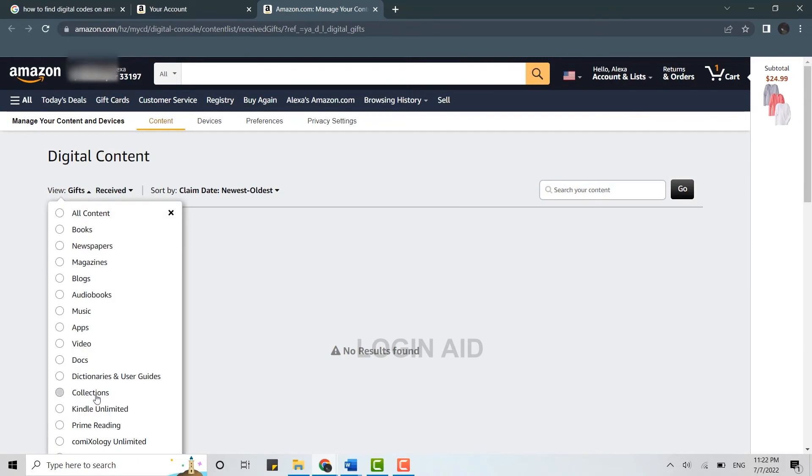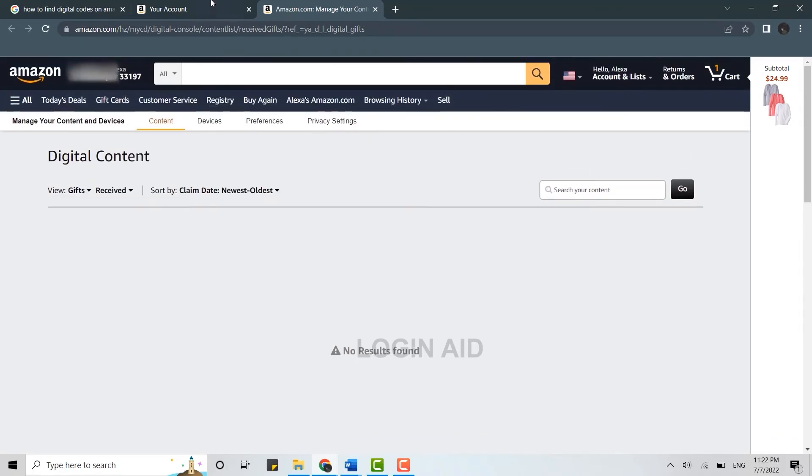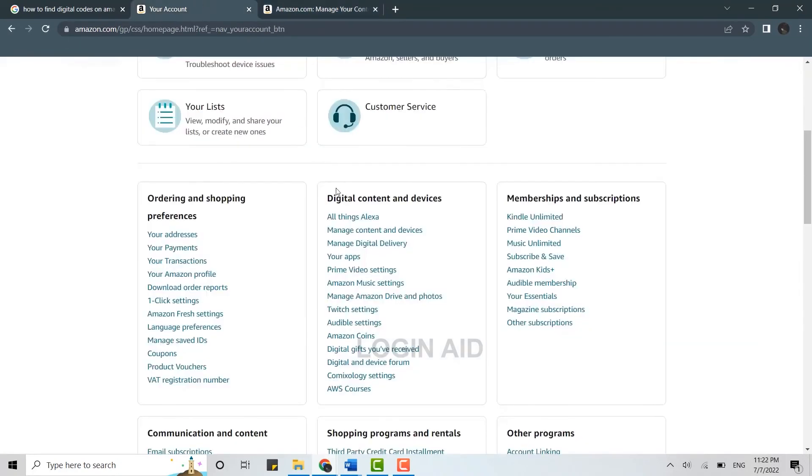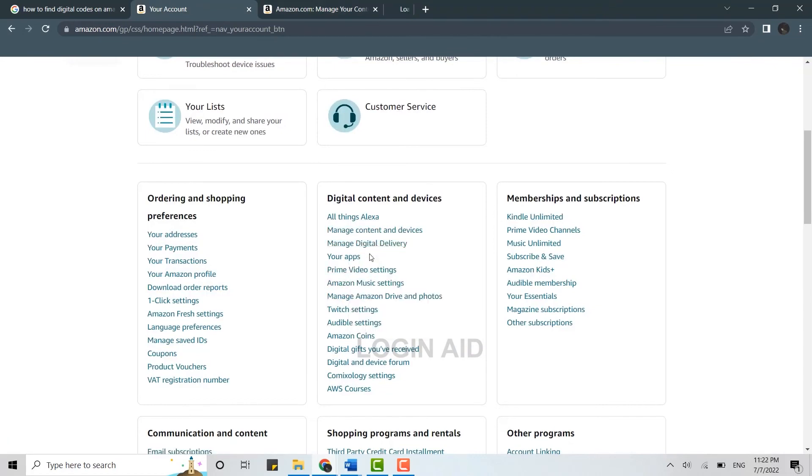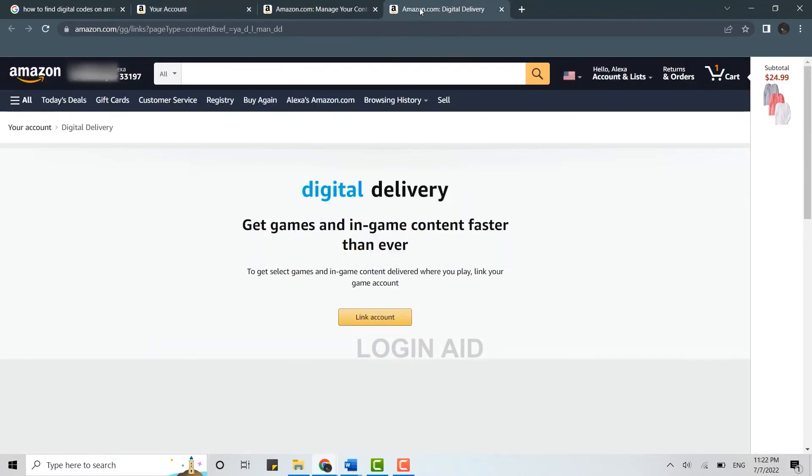Similarly, if you click open the manage digital delivery, here will be all the digital codes that you have received from the game or any other places.